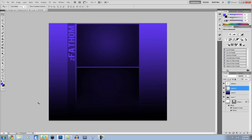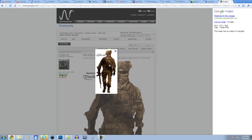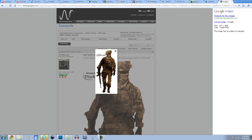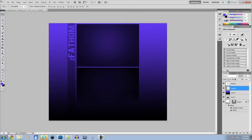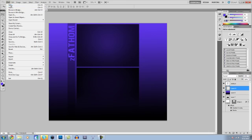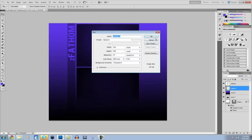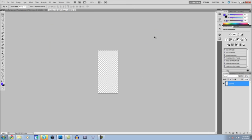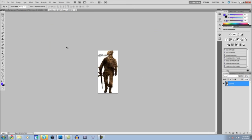And then you probably want something to go over here because it's a little bland right now. So you have two options. You can either come and find a render of something. So I'll use Modern Warfare 2 as an example. Copy image. Come to Photoshop, file, new, OK, and paste it in.